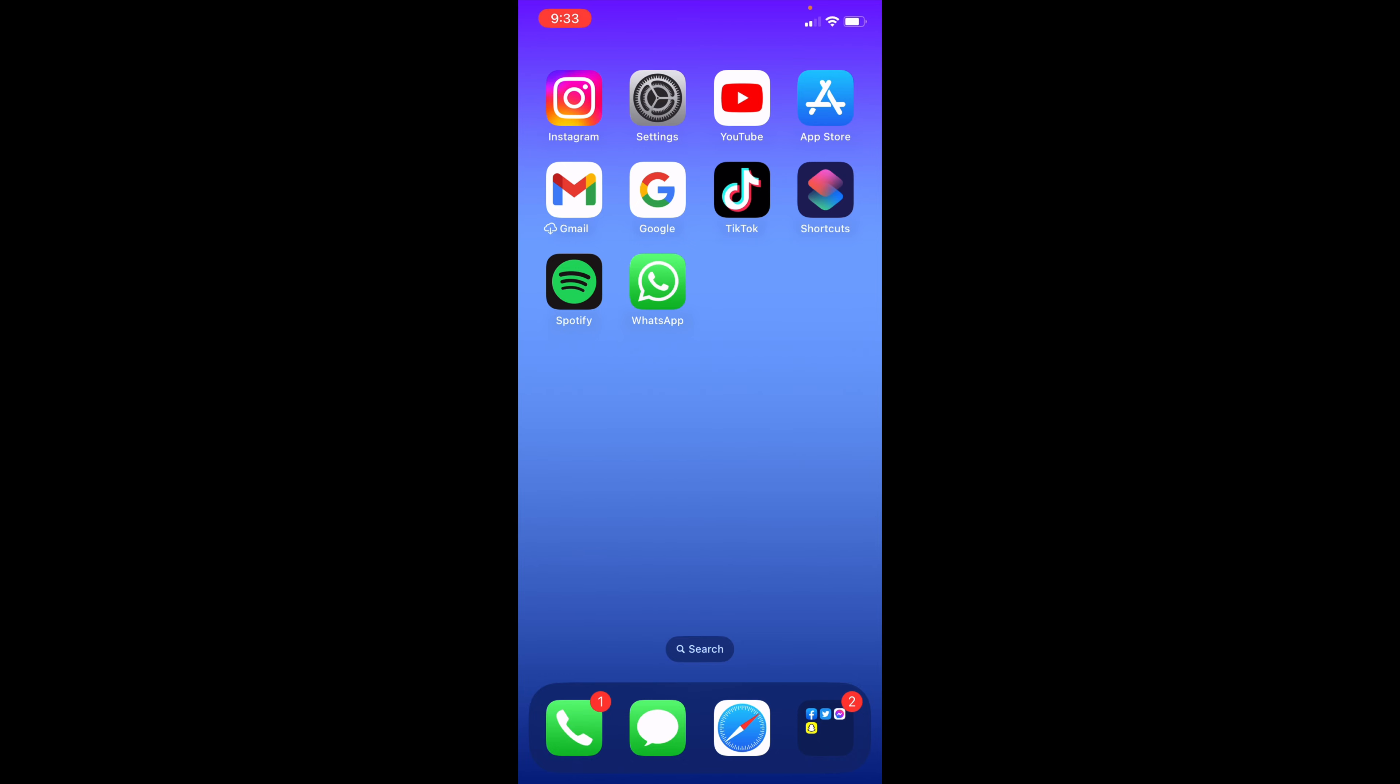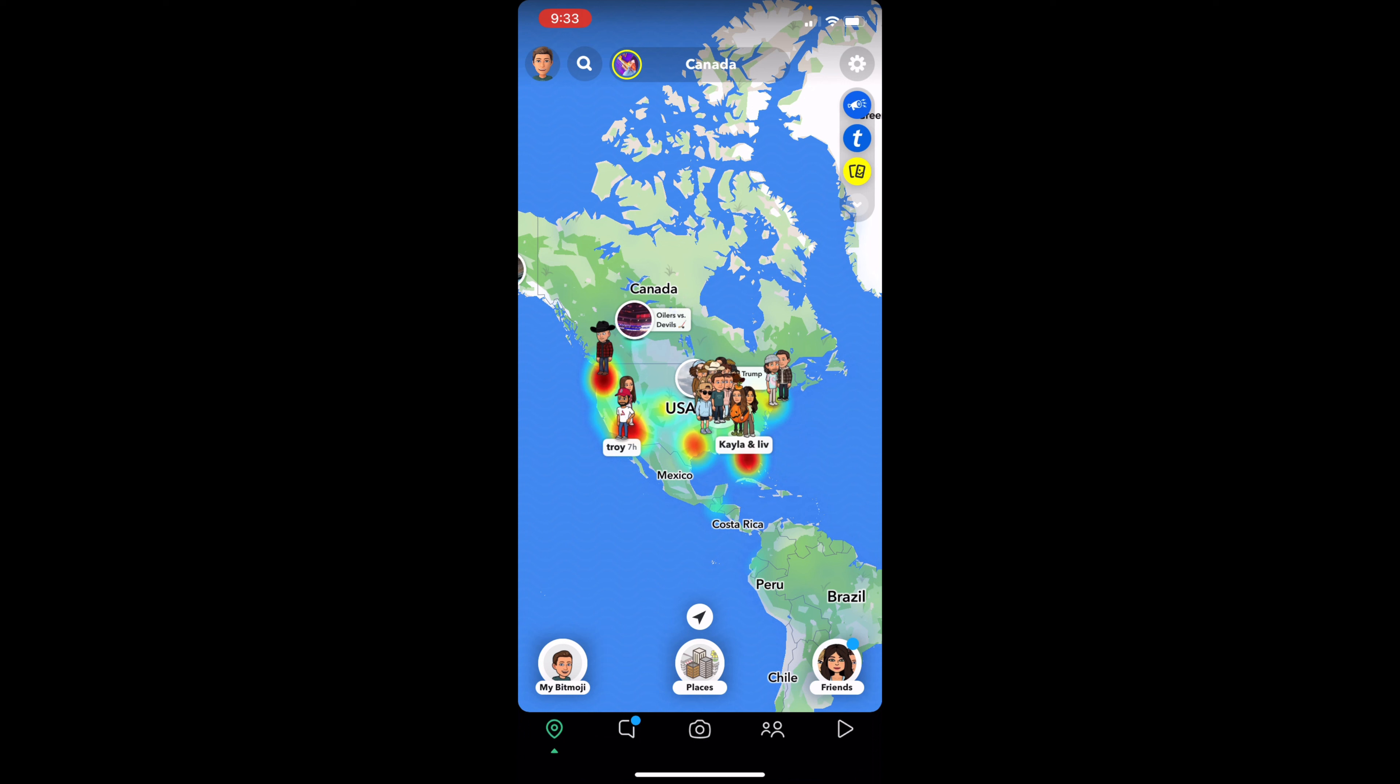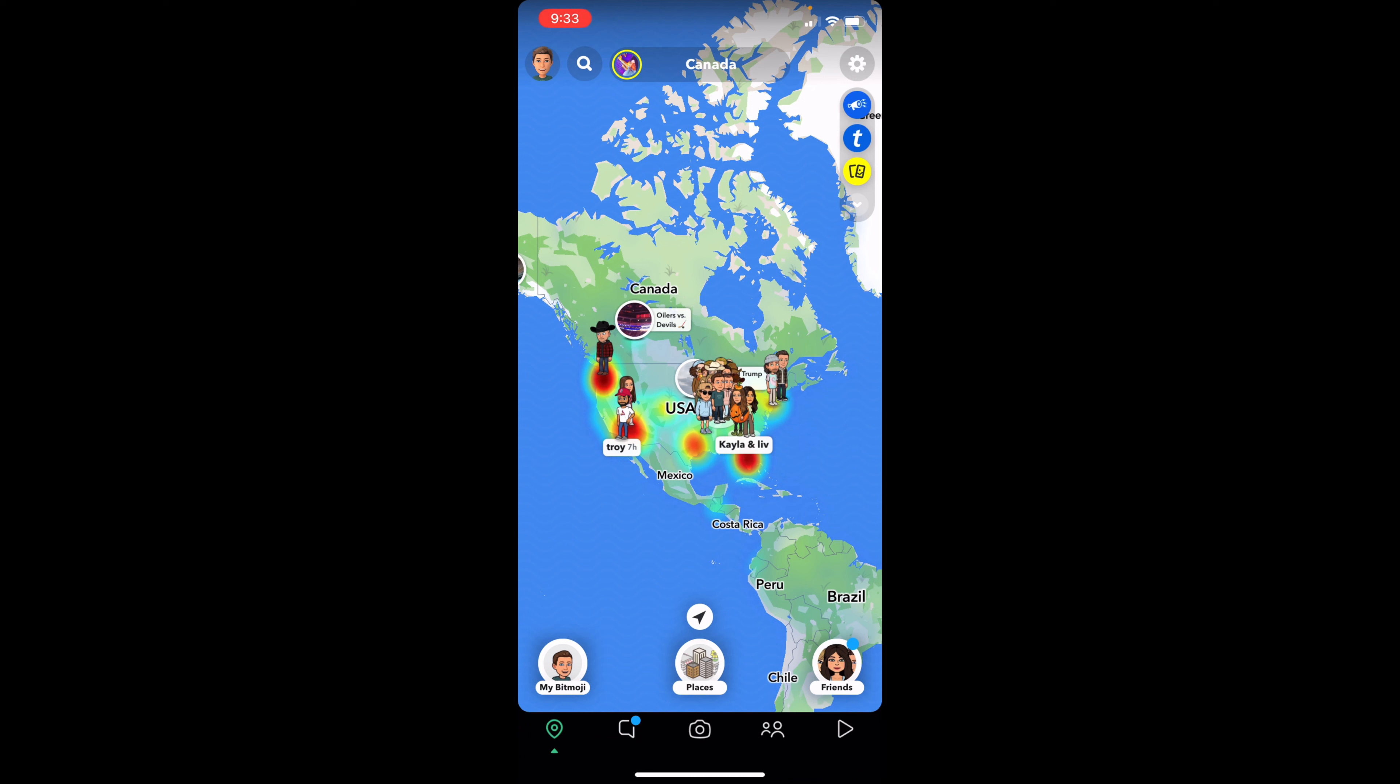To do this, open Snapchat. As you can see, I'm already on the map feature, but to get here, go to the bottom left option and you'll be brought to this page.